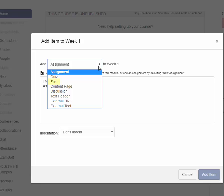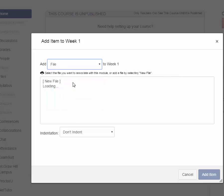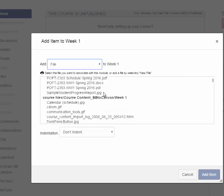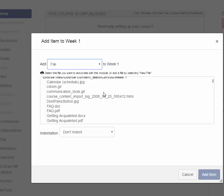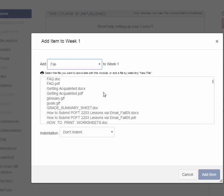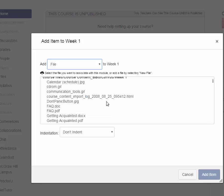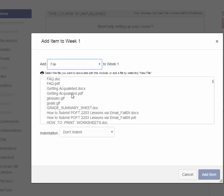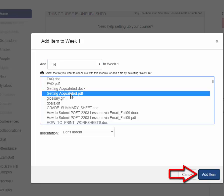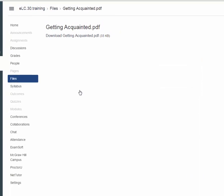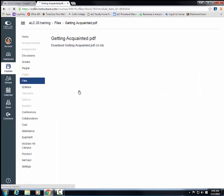the only thing that I want to do is to bring in a file. So it automatically shows me a list of all the files that I've already uploaded, one of which is my Getting Acquainted. So I'm just going to choose my Getting Acquainted PDF, and I'm going to add it. And there it is. If you click on it, it's going to take me to that page.